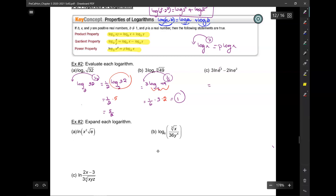Same thing here — the 4 comes down, giving 4 times 3 times ln of e, minus 2 times 2 times ln of e. Since ln of e equals 1, this simplifies to 4 times 3 minus 2 times 2, which equals 8.